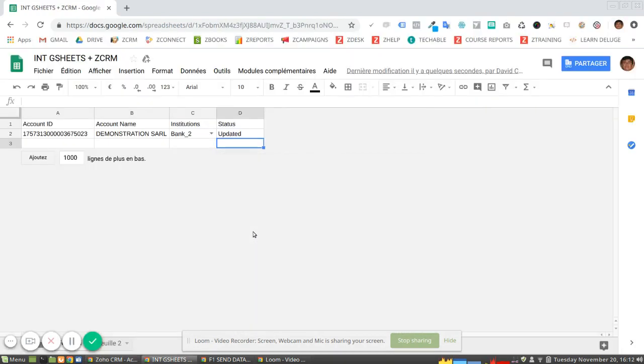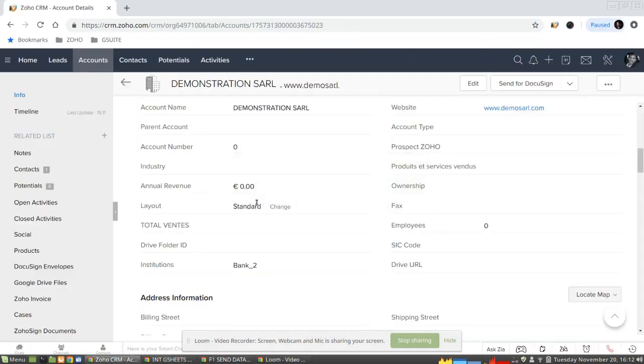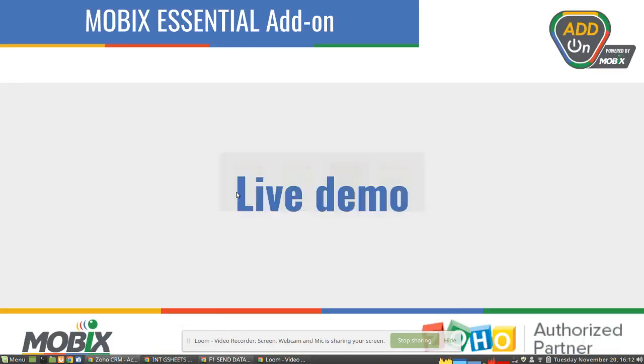So that's the way I am bringing data from my Google Sheets to my Zoho CRM. So that was it.